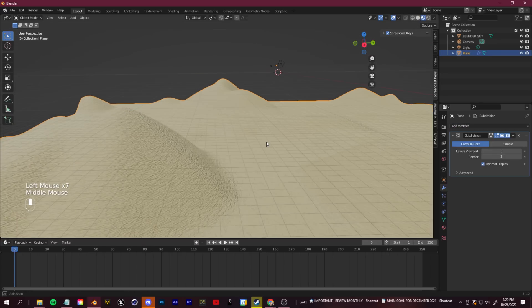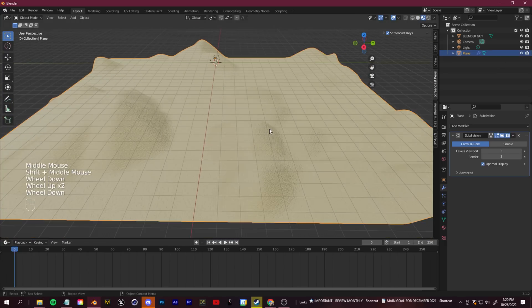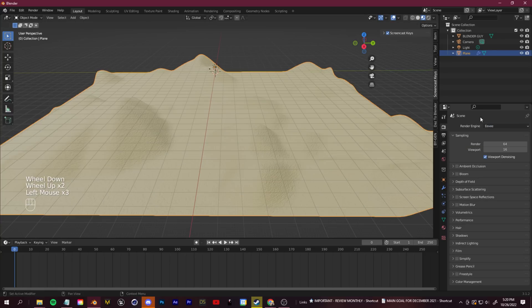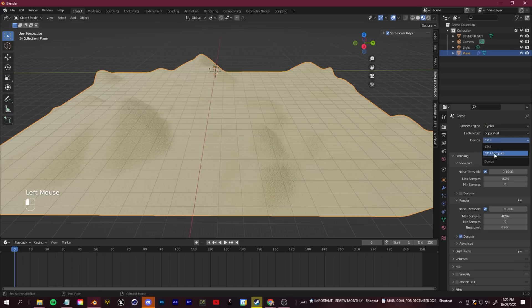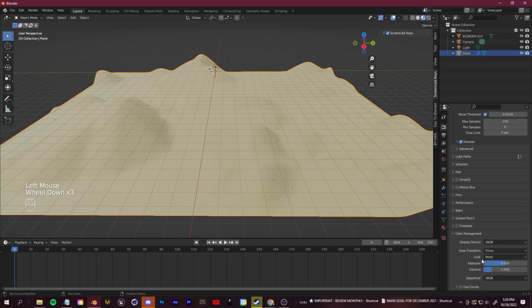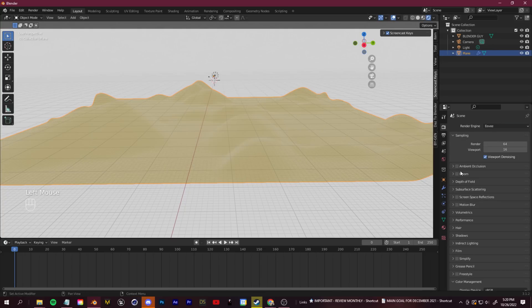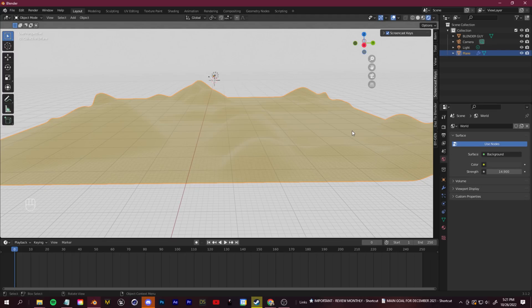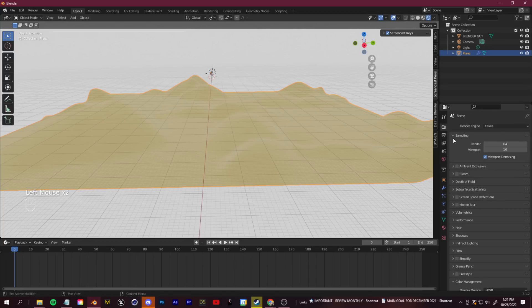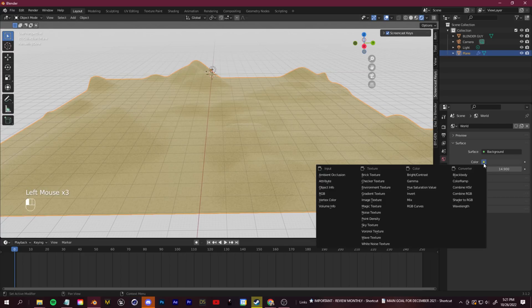Once the environment shape is set, let's work on lighting. You can stick with the EEVEE renderer — it's faster. But for better results, switch to Cycles, change the device to GPU, and set max samples to around 64 to reduce load. Go to Color Management and change the Look to High Contrast for a more cinematic feel. Alternatively, in EEVEE you can use Ambient Occlusion and load an HDRI from Poly Haven.